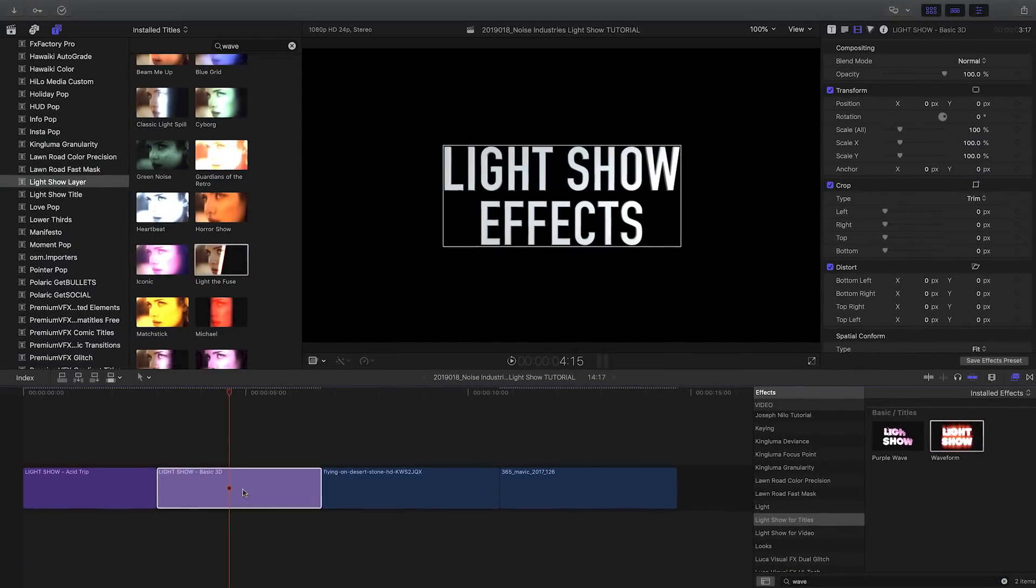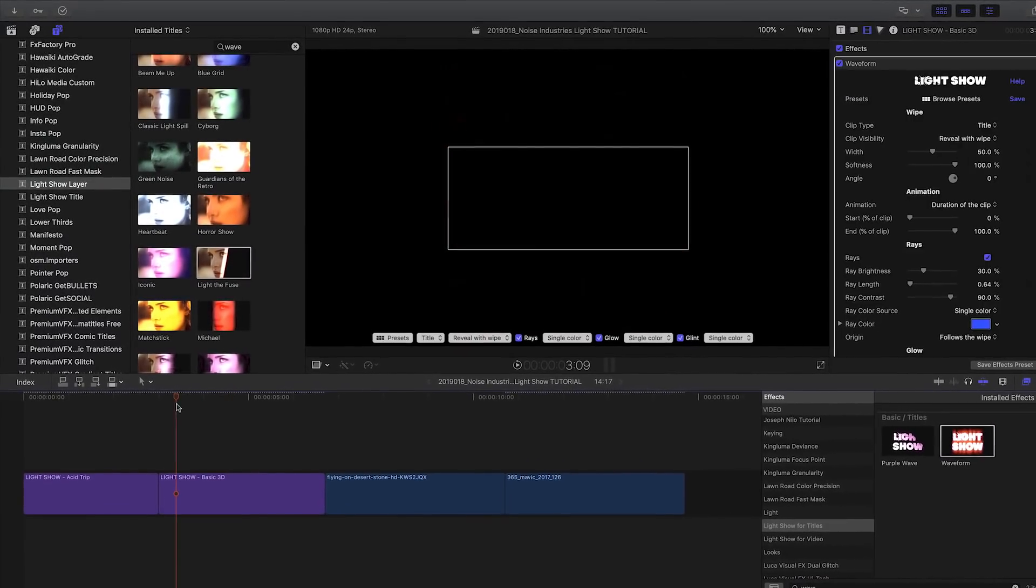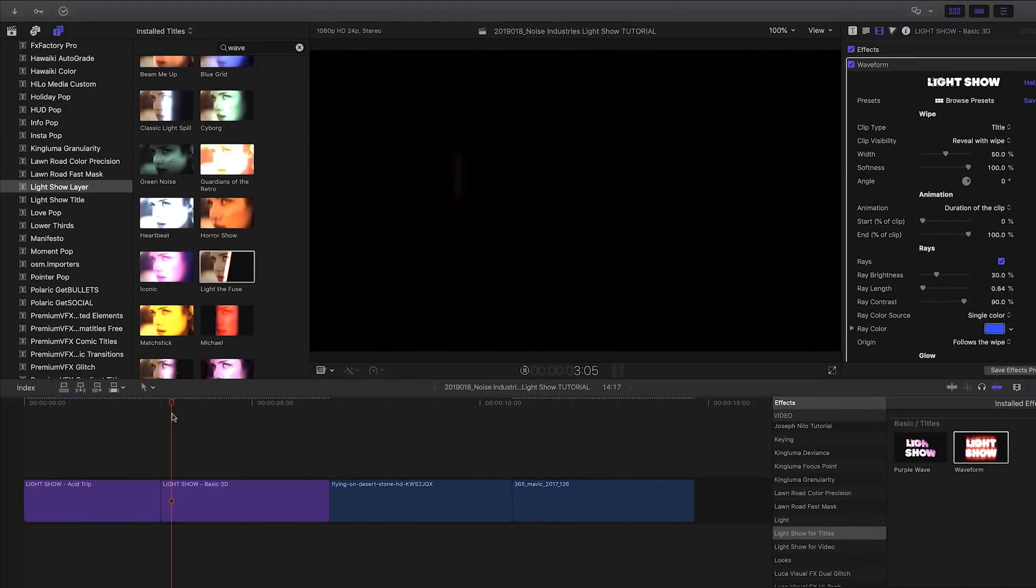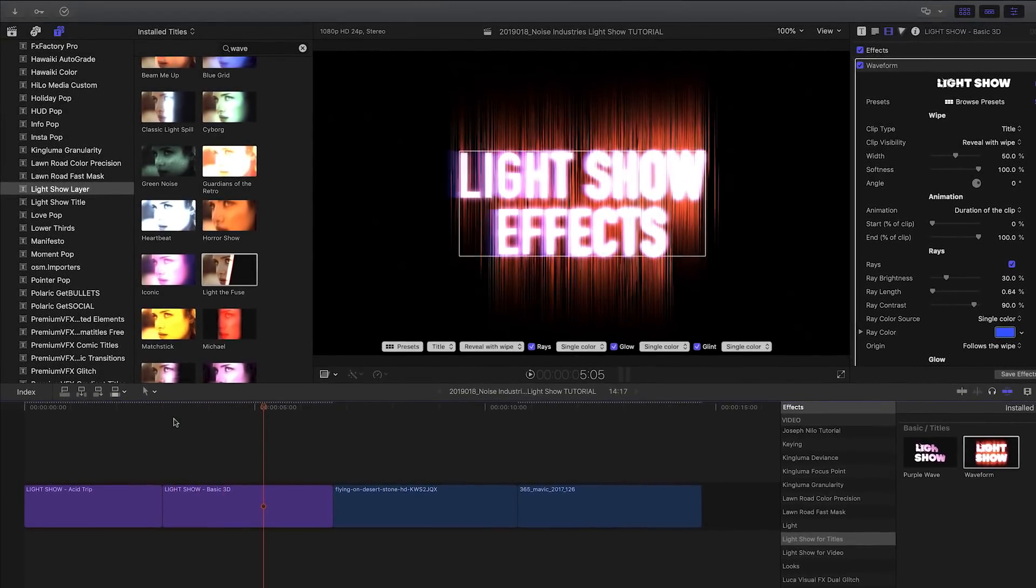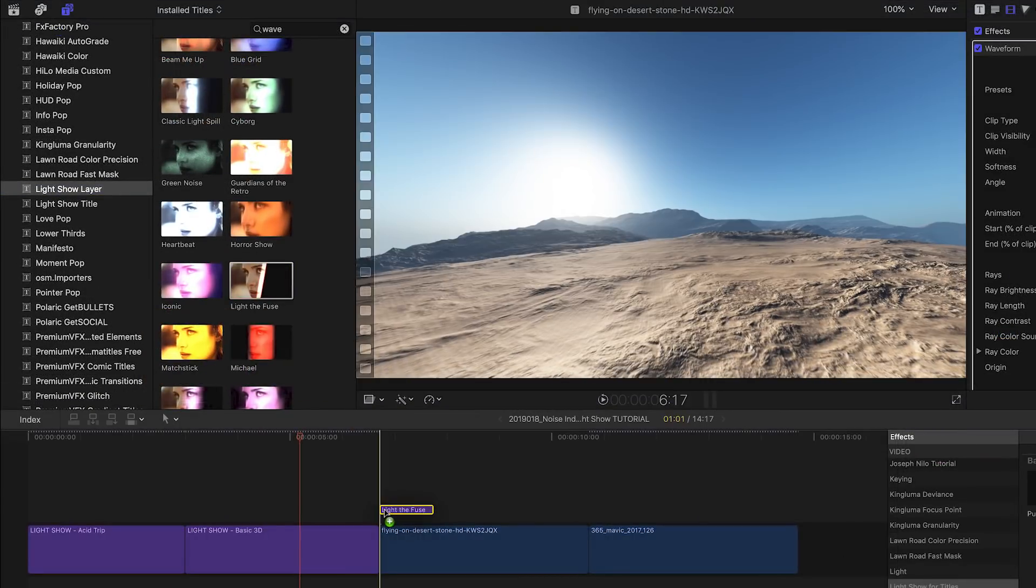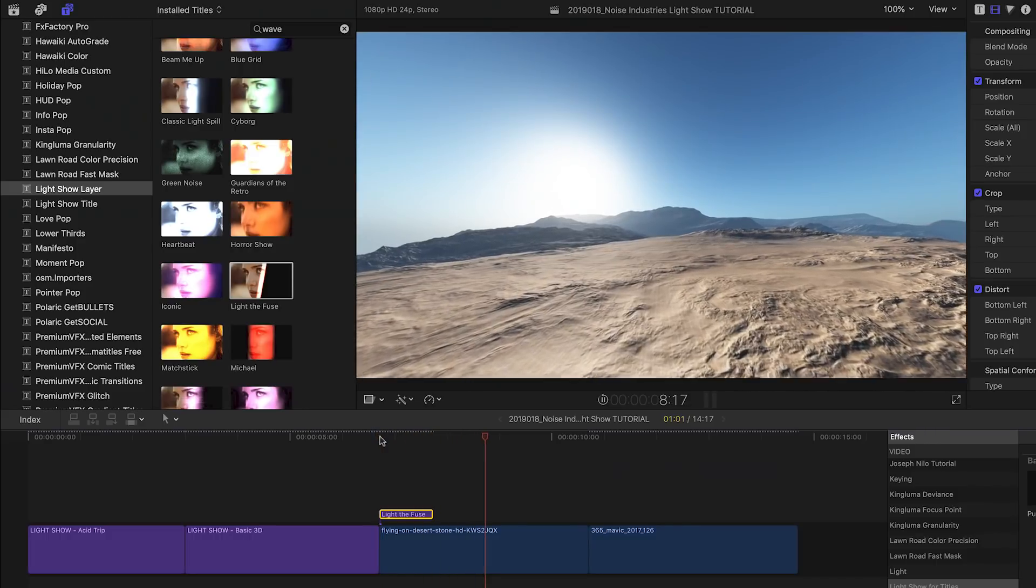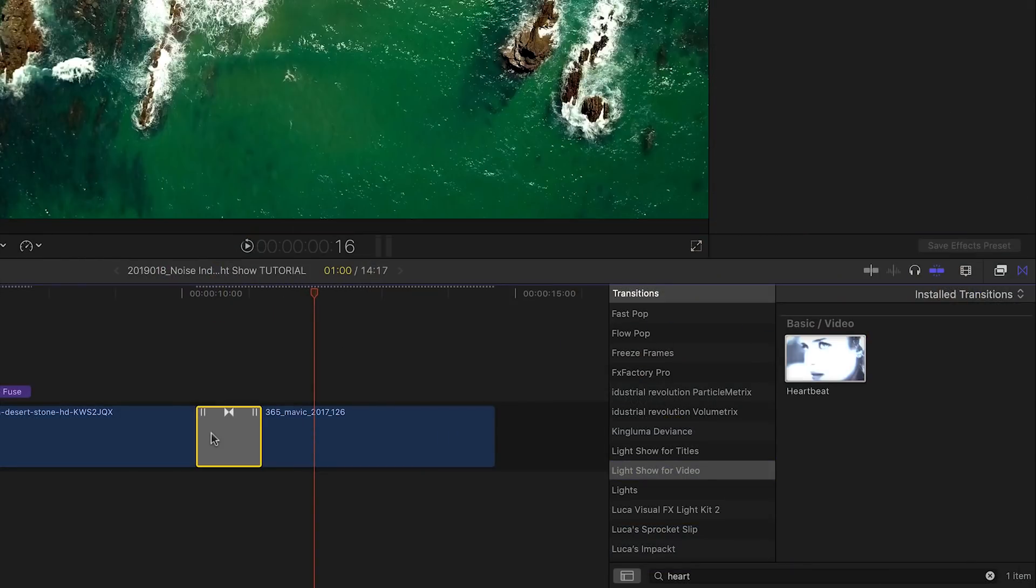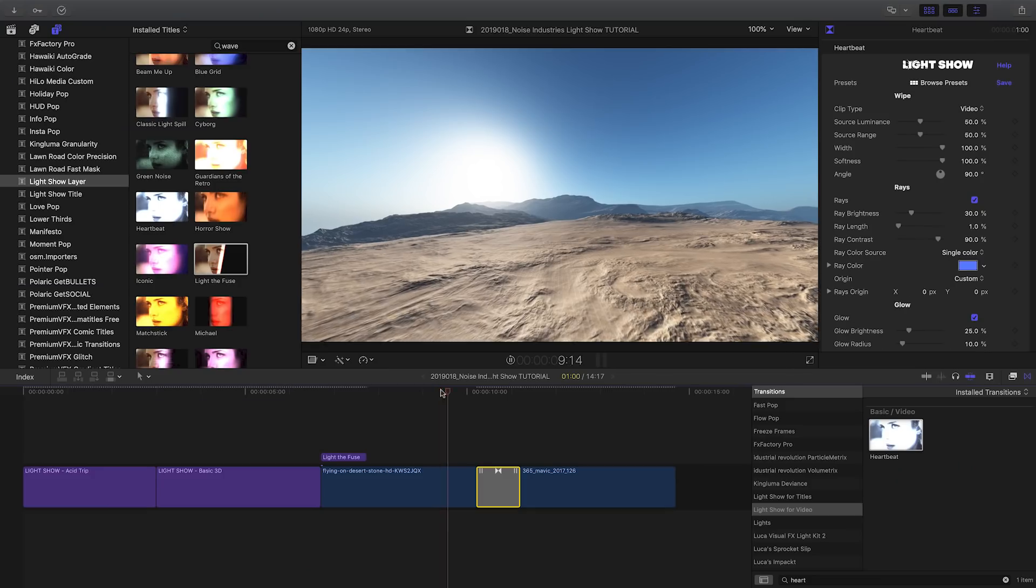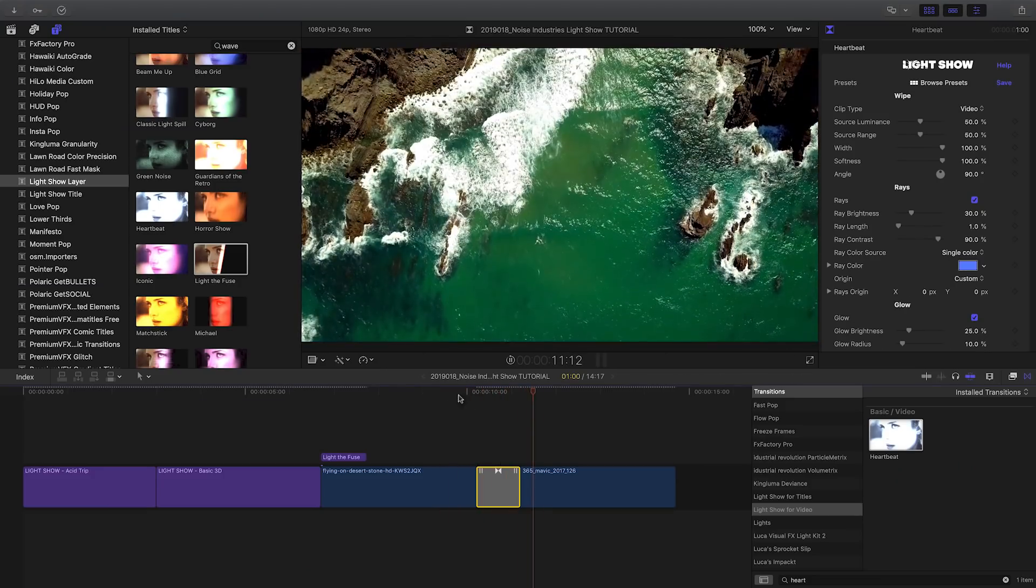So far, we have worked with one of LightShow's title generators. LightShow is also available as an effect that can be applied to existing clips, as an adjustment layer that affects all clips below it, and as a transition. No matter what your timeline looks like, there is a version of LightShow to fit your needs.